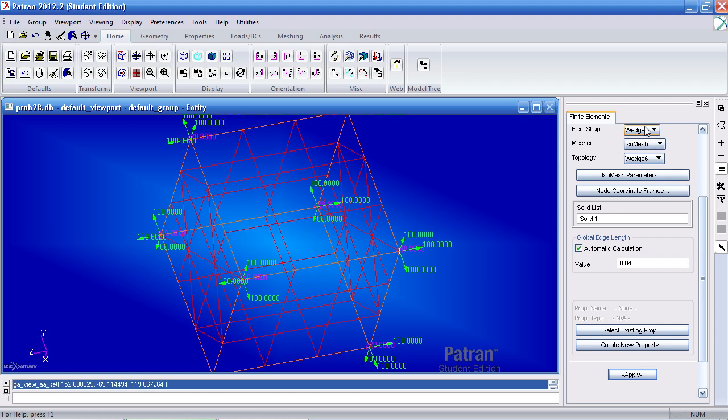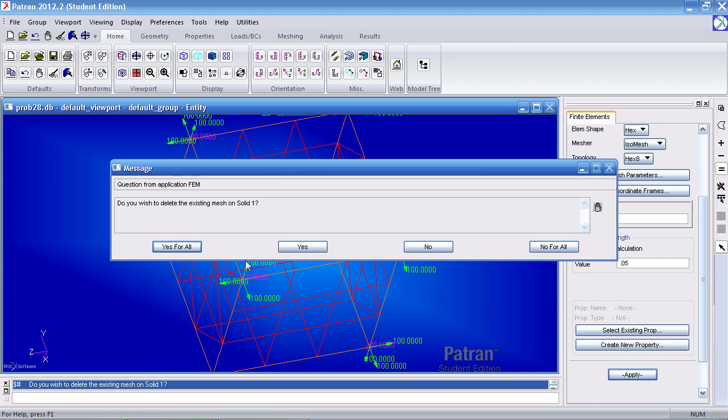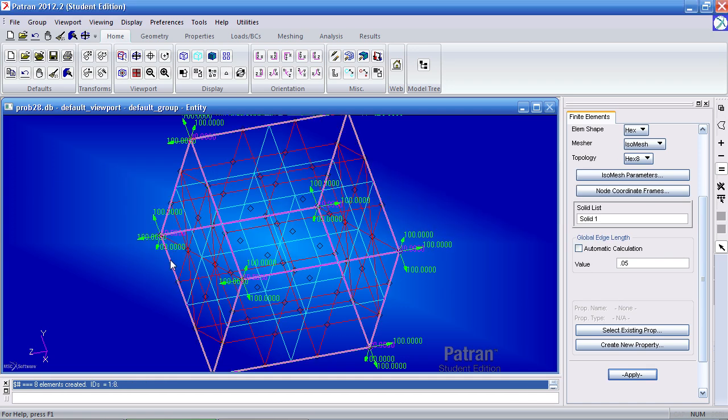But in this case, we just want a hex with a global edge length of 0.1. Or if I were to make it 0.05, you would see 8 elements.